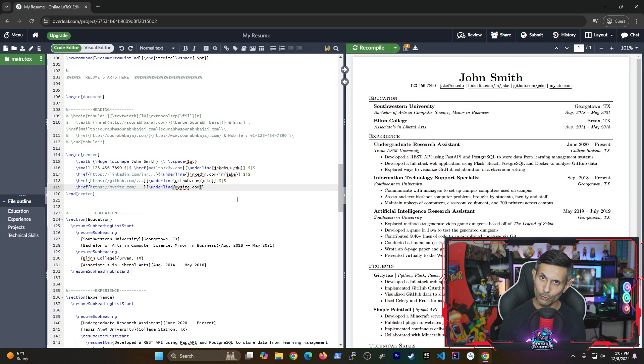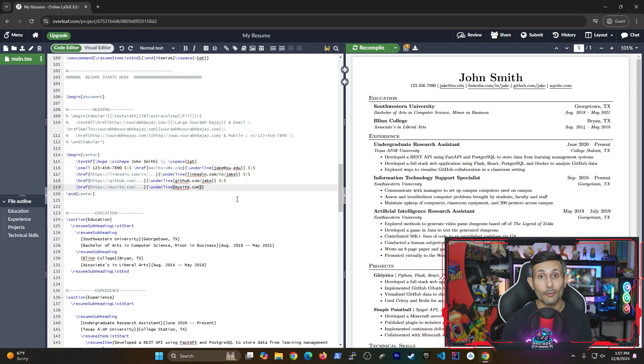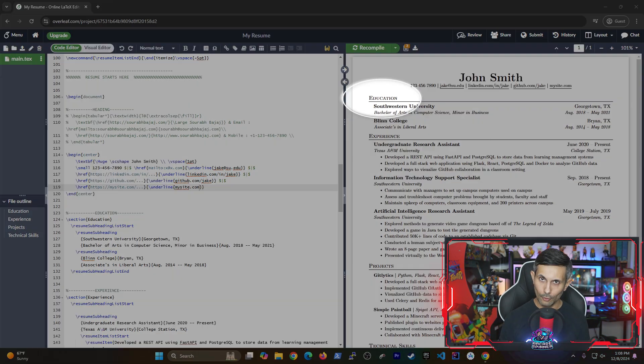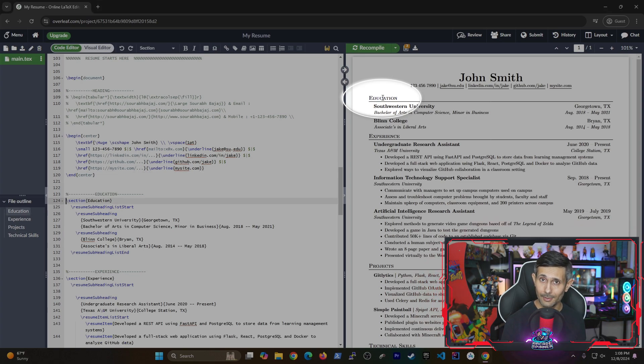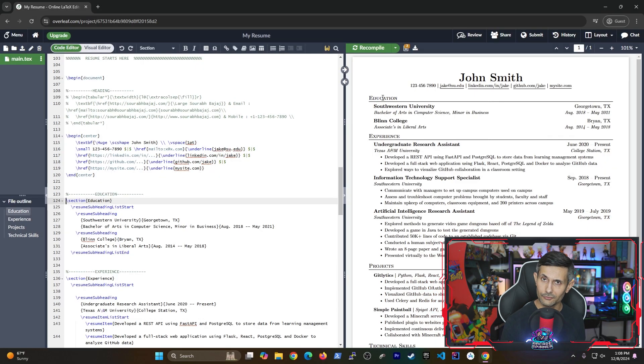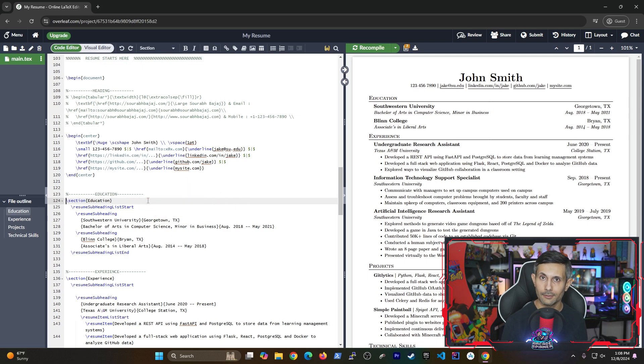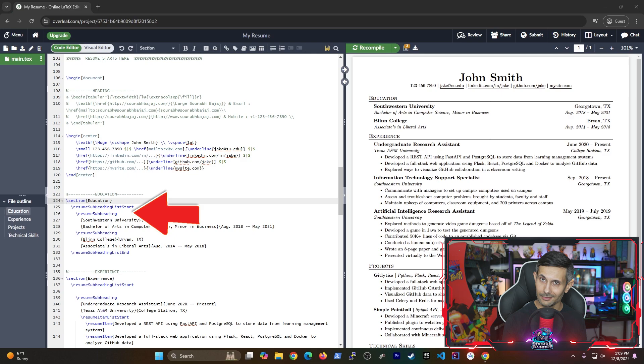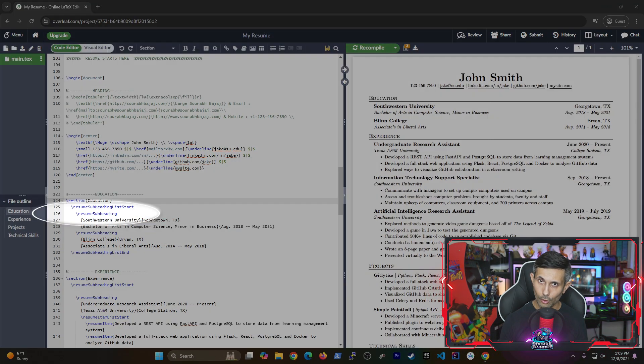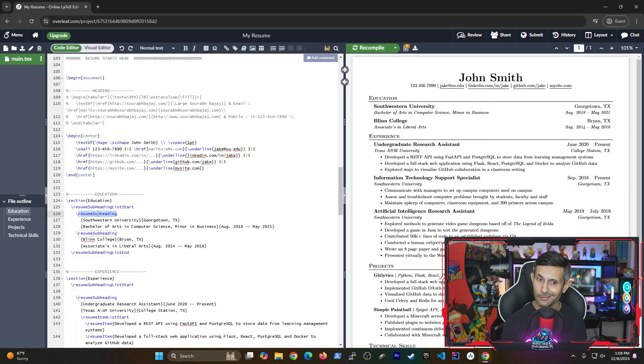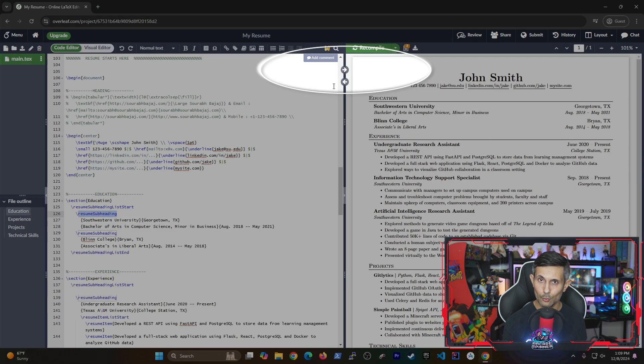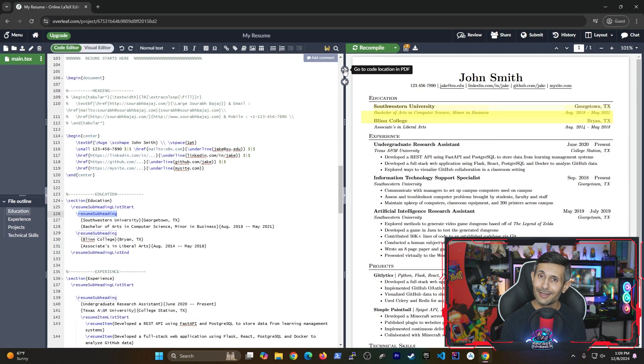And by the way if you're having trouble figuring out where each line from the code editor is on the right side, all you have to do is double click the latex command or section and it'll automatically place your cursor exactly on the matching line on the right. But what if you wanted to do the opposite? For example, if I wanted to know where the resume subheading from line 126 was on my PDF, all I'd have to do is double click the command and then click on go to code location in PDF. It'll basically highlight that entire section for you to get full visibility.